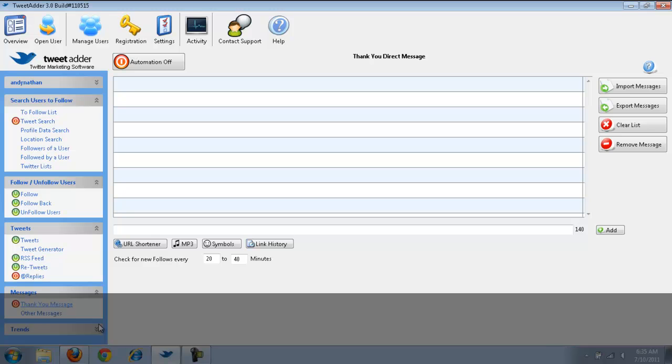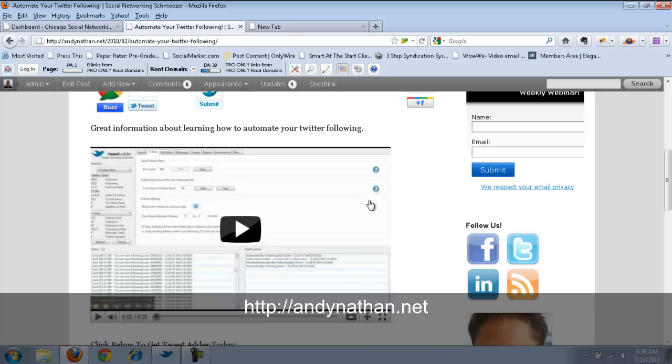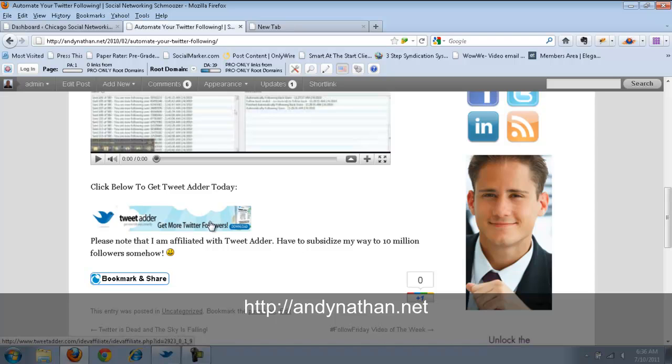So, that's pretty much it for right now. The basics. There's a few other features in here. But, these are some of the ones I really just wanted to show you. This is Andy Nathan from andynathan.net. For those of you who are looking at how to use TweetAdder, take a look. There will be a link similar to the one right here, below this video. And, I definitely encourage you to go in, click on it. So, thank you very much.